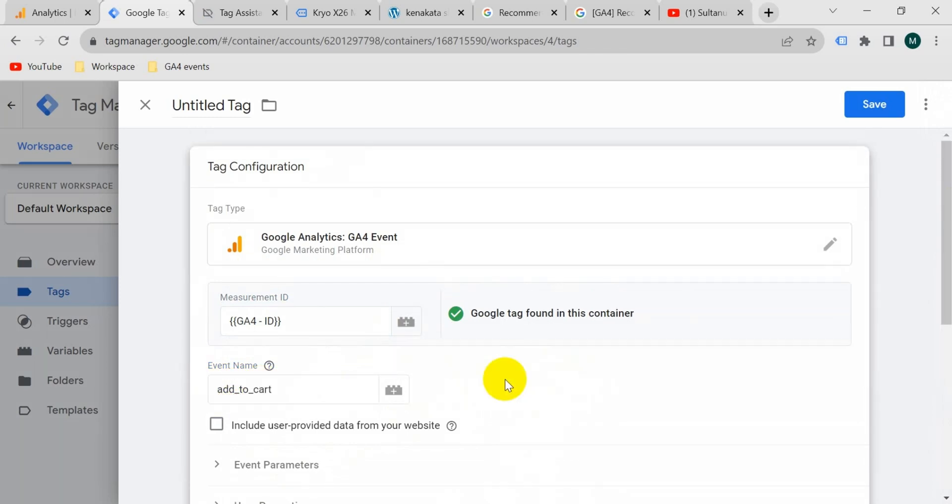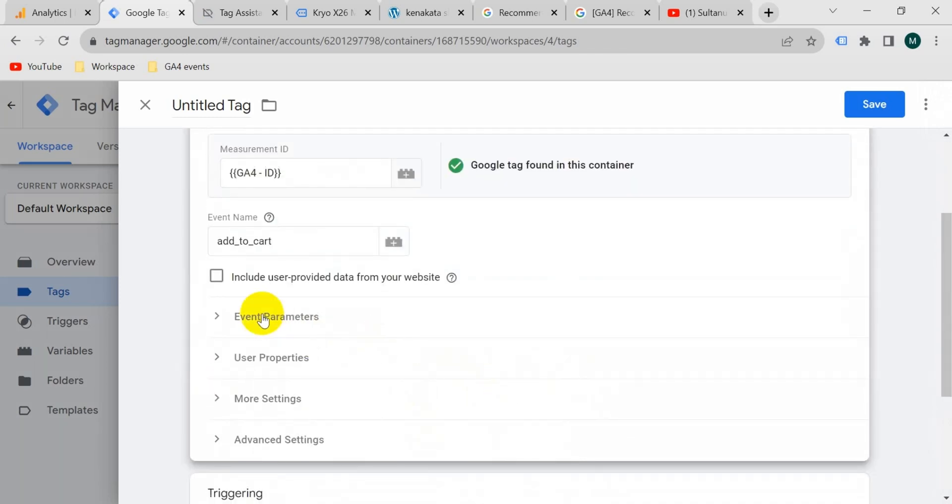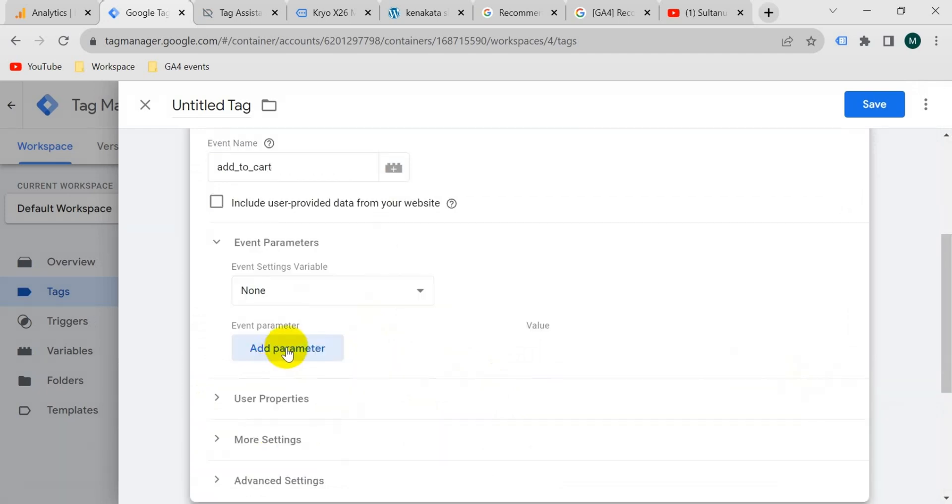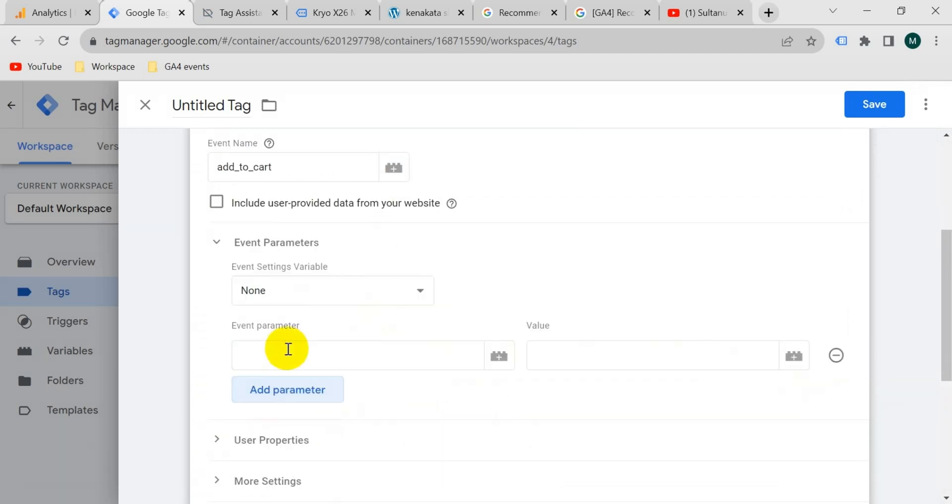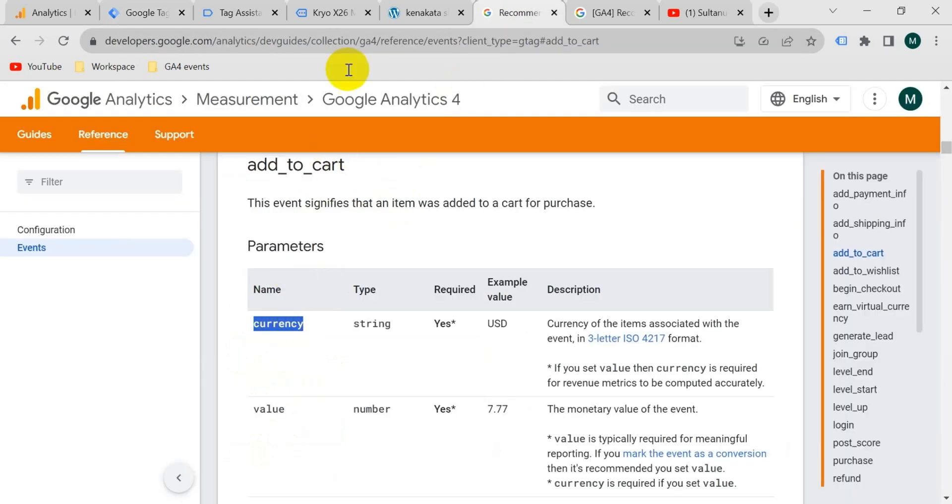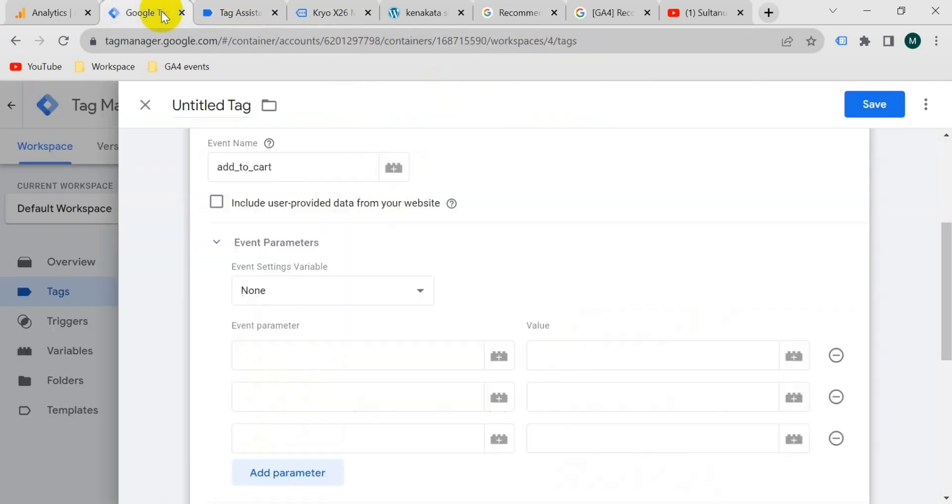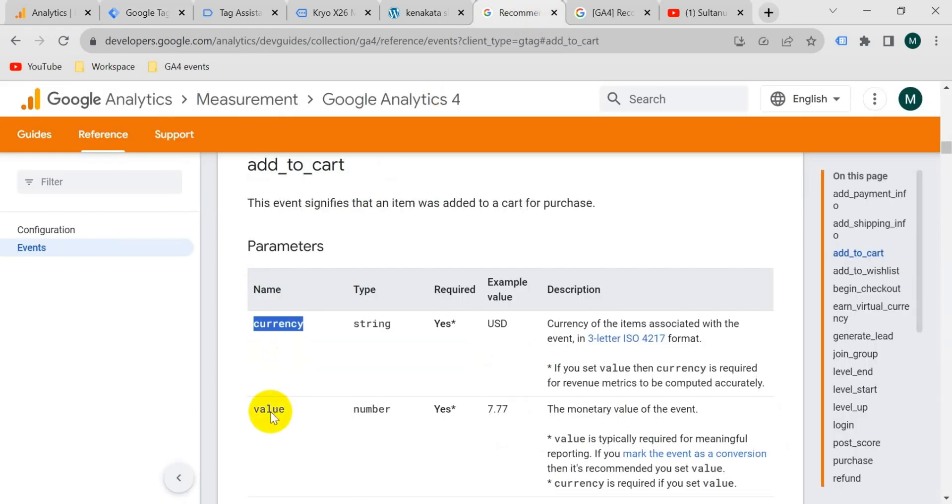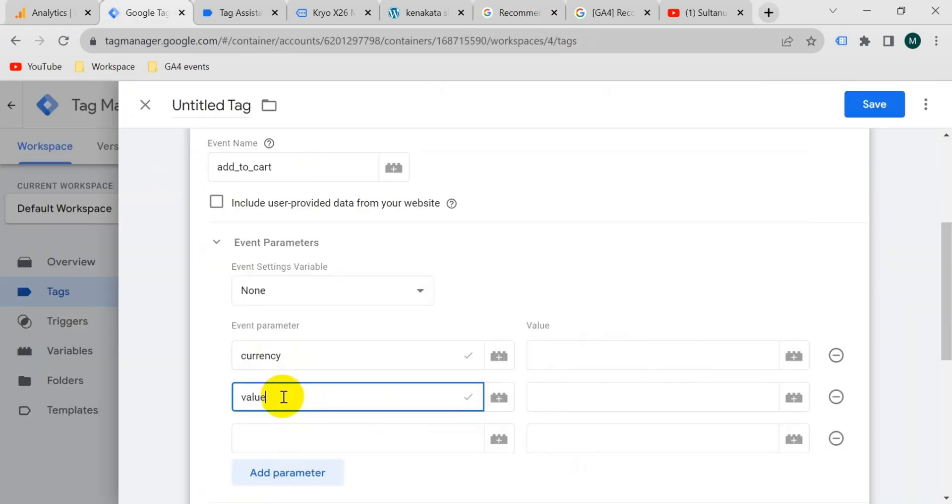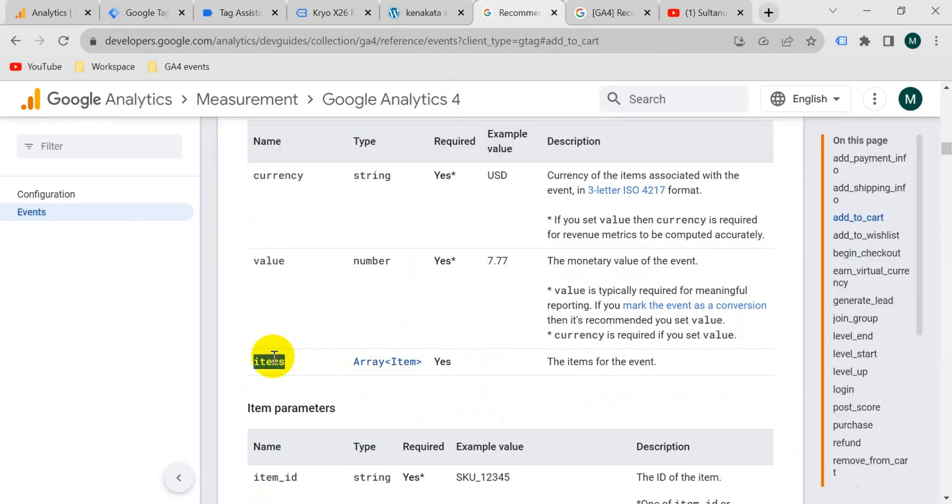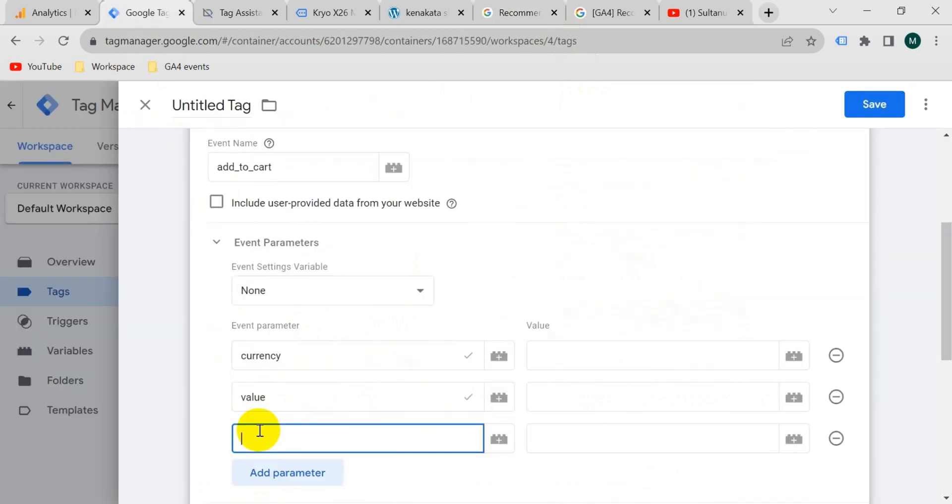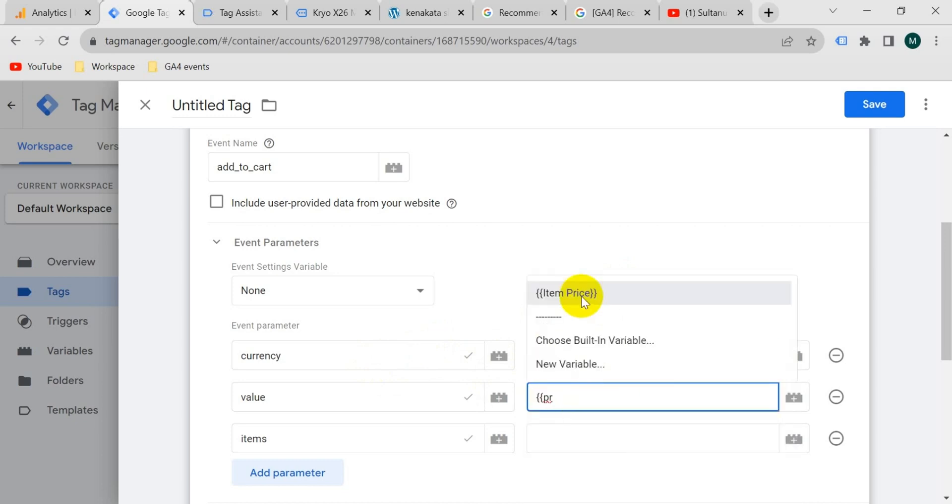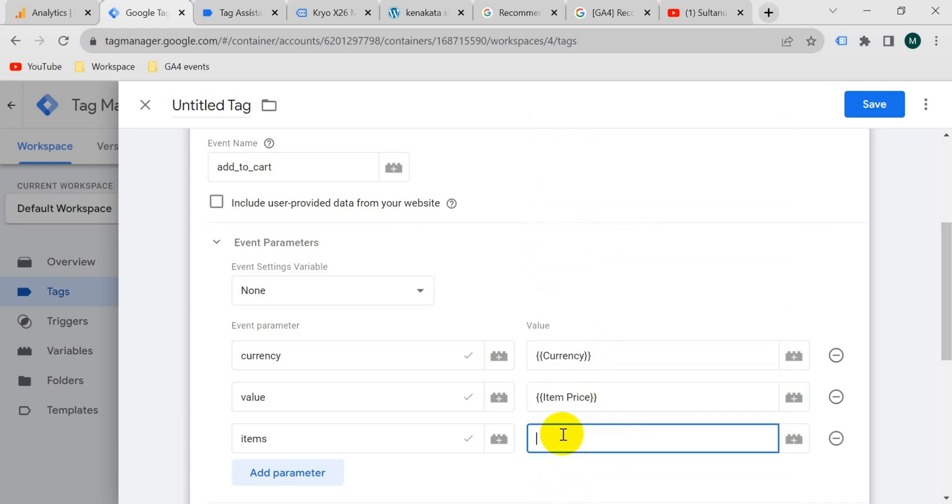Now we will configure the event parameters. So go to event parameters and click on add parameter. We should add here three parameters. So write here the parameter name. Copy it and paste here currency and then copy value. Paste here value and then copy items and paste here items. The value of currency will be the variable that I have created in the previous video. Currency and then value and then items.